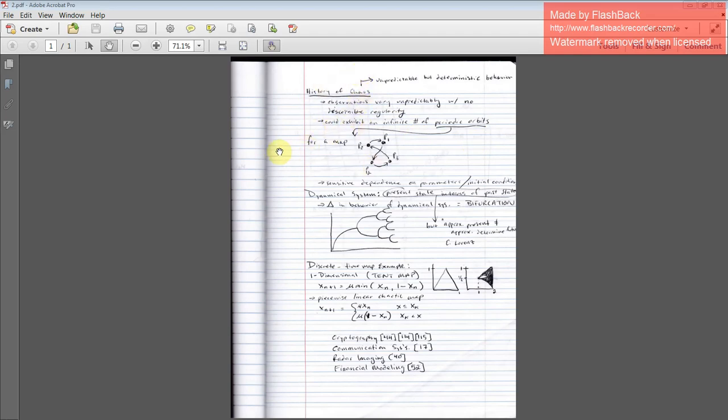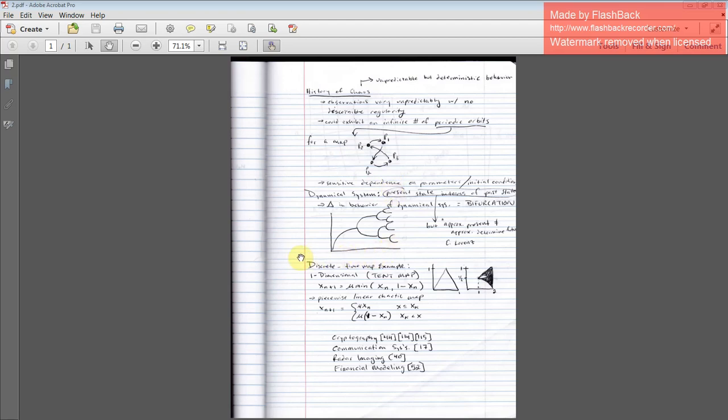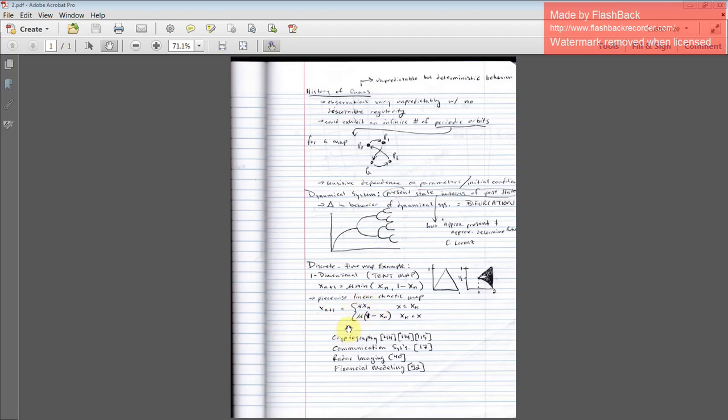As I mentioned in the history of chaos, you have this unpredictable but deterministic behavior. The observations are varying unpredictably with no foreseeable regularity. You might have an infinite number of periodic orbits, as demonstrated in this visual. The generalized tent map is a piecewise function: mu times x sub n when x is less than or equal to x sub k, and mu times 1 minus x sub n when x is greater than x sub k.